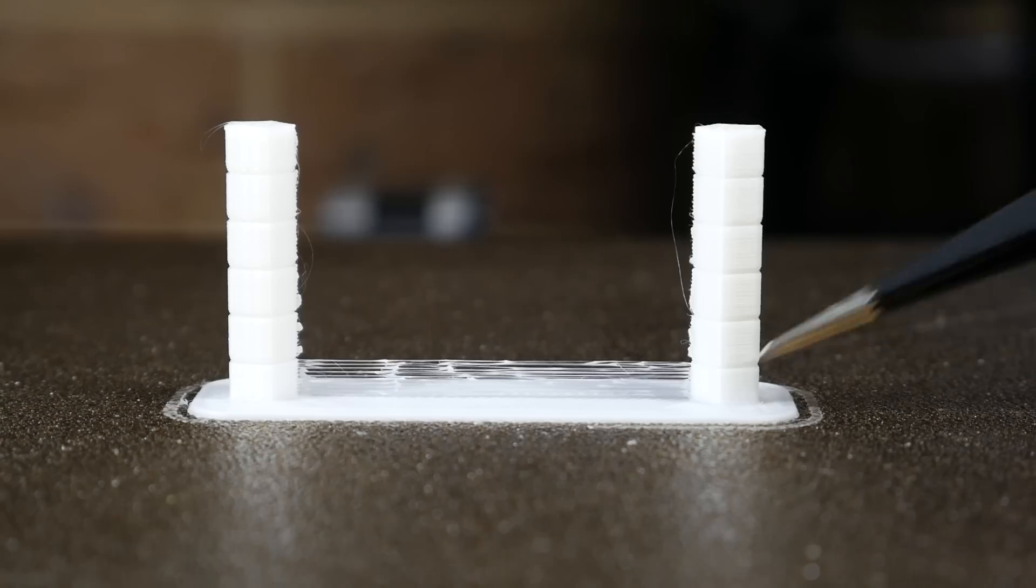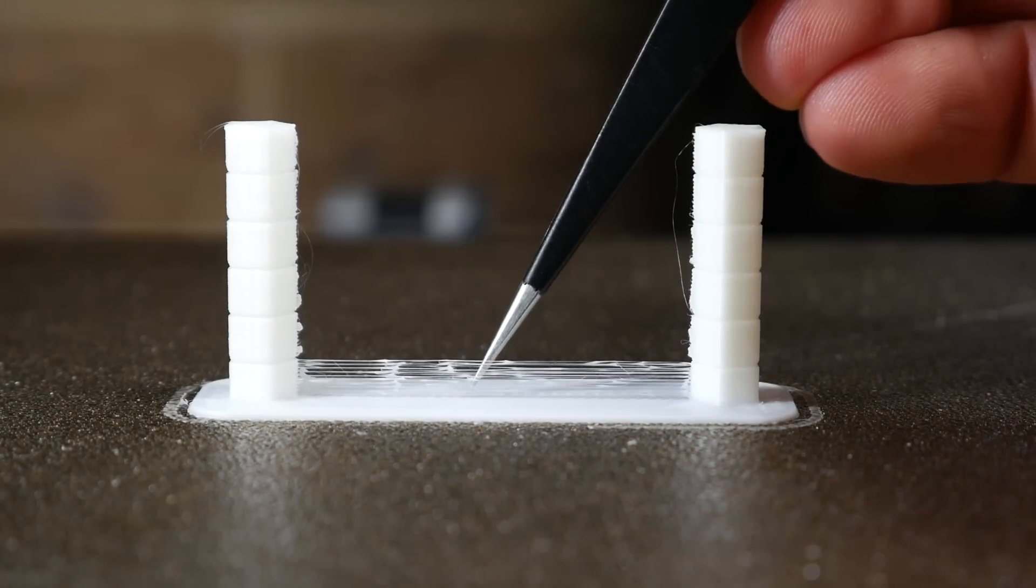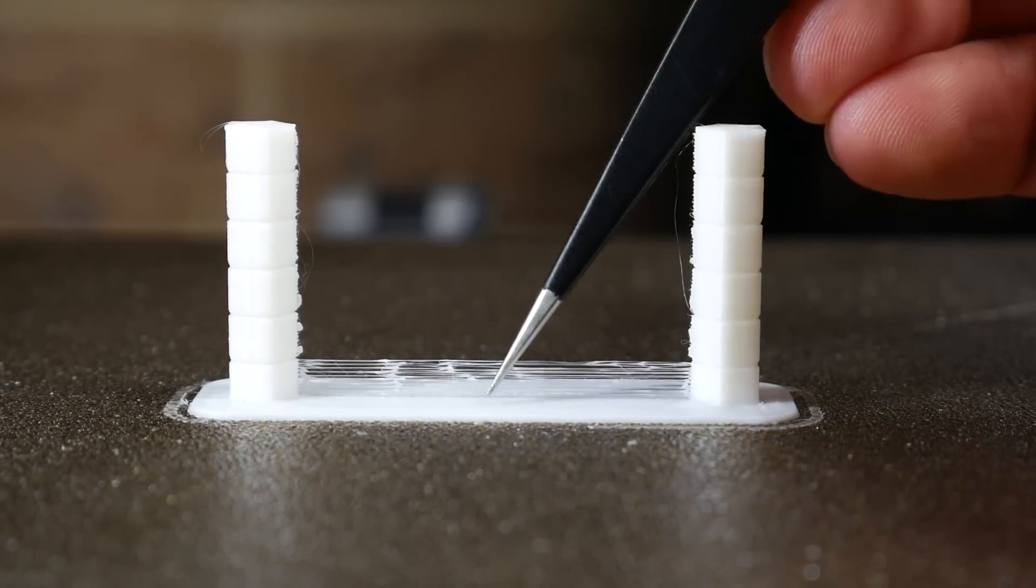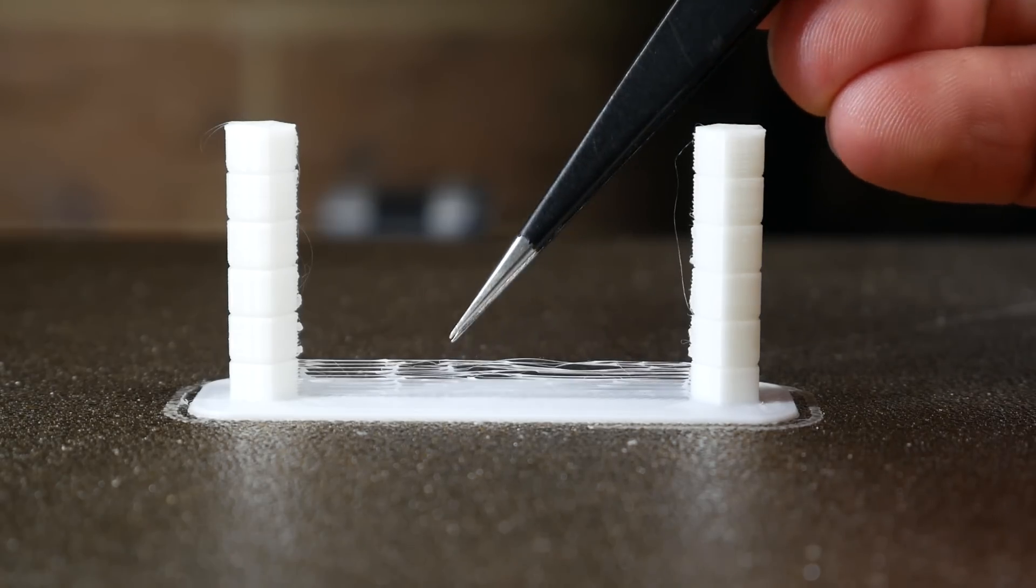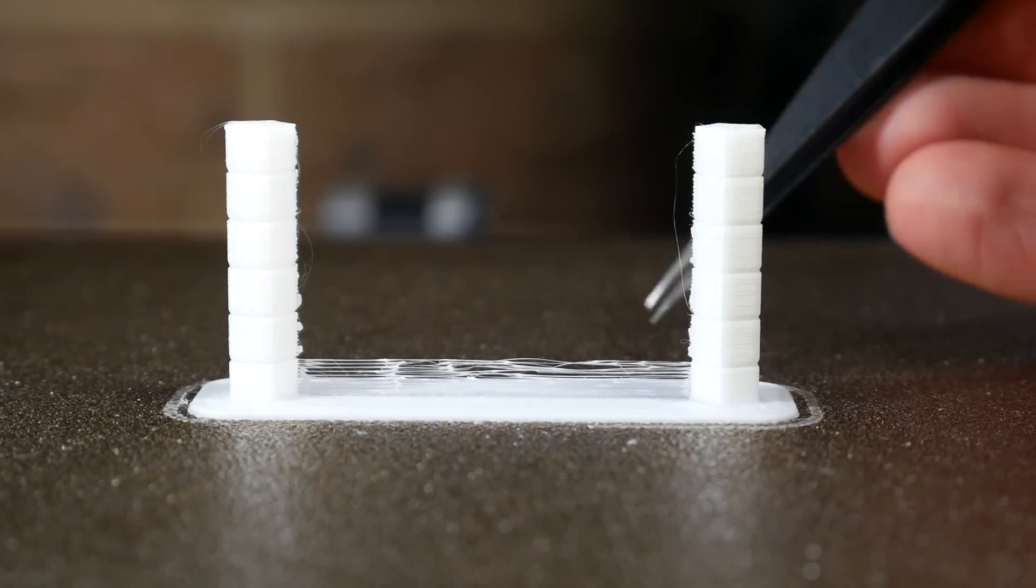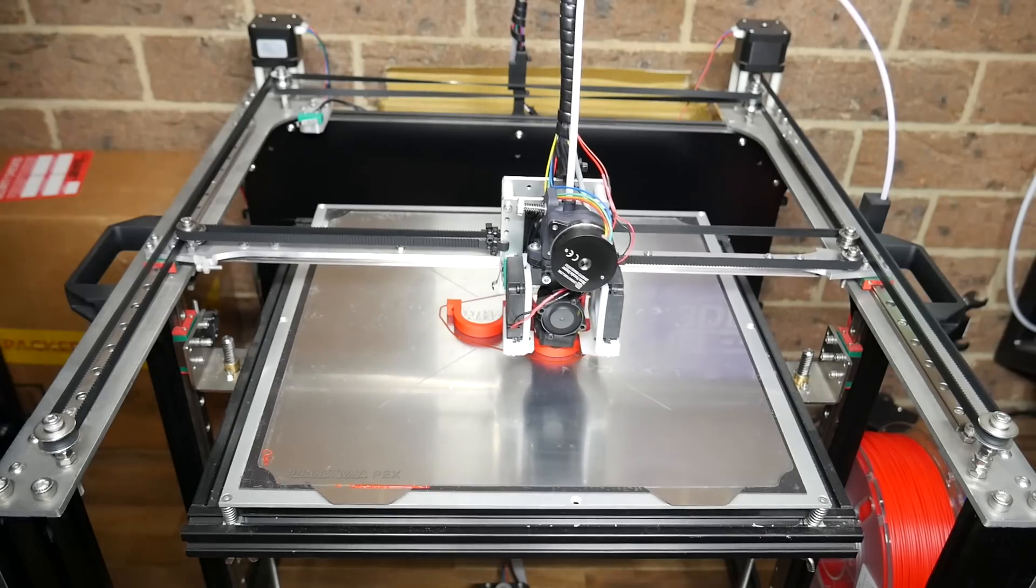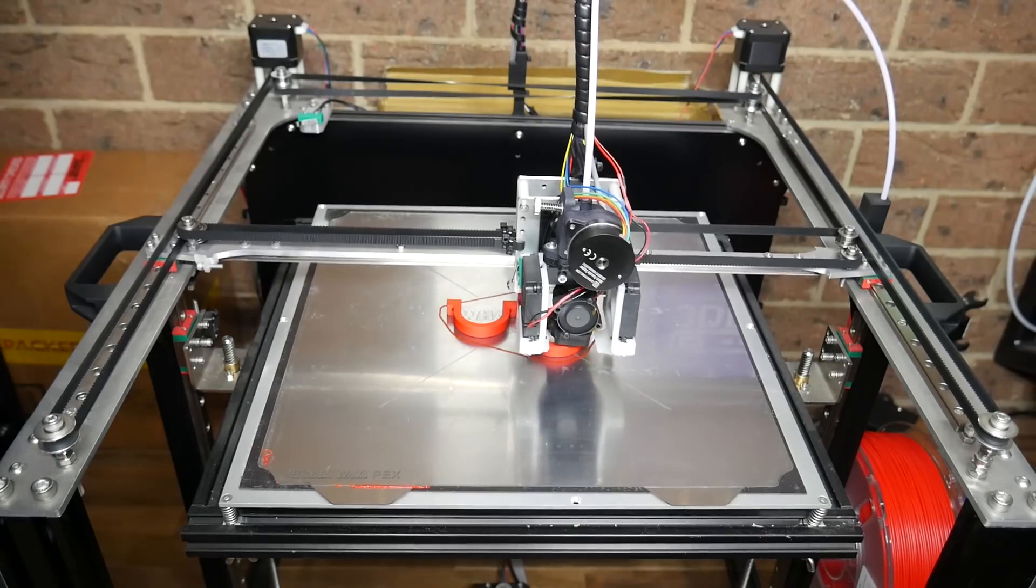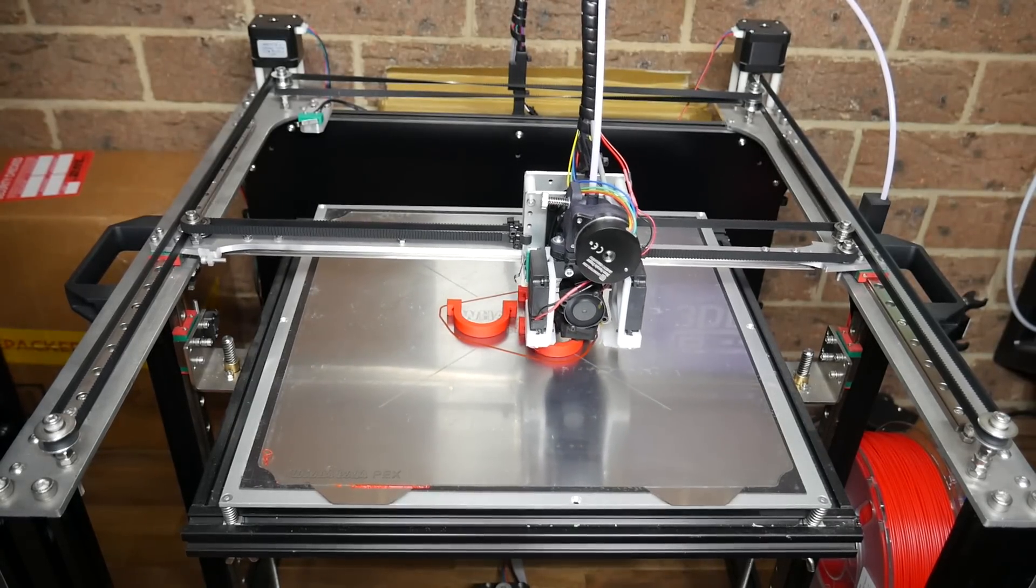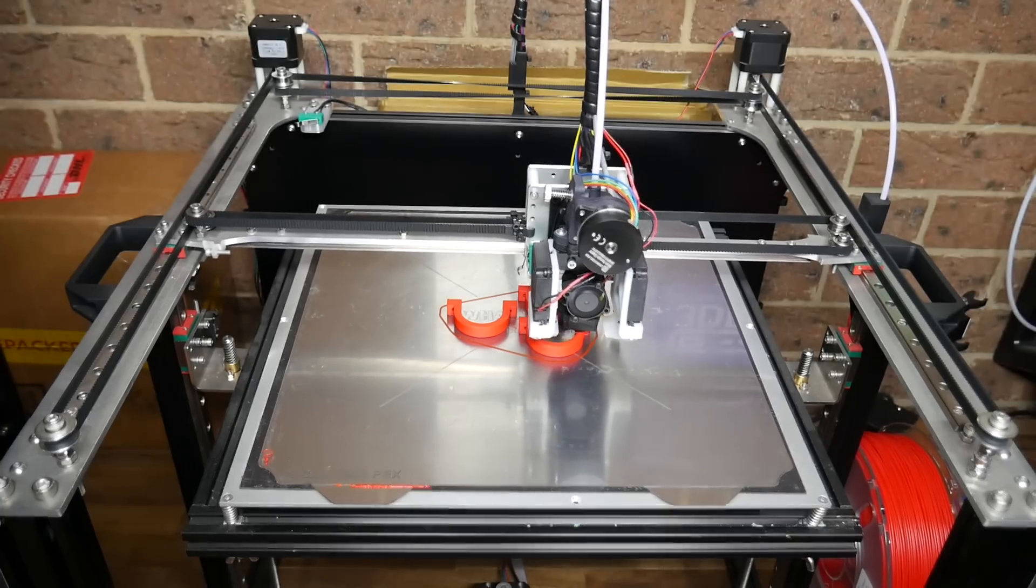On my calibration website, I have a test built in where you can try different types of retraction through the same print. This is a really efficient way to dial in your retraction, as it lets you see different settings back to back, but you are locked into using this specific STL. With firmware retraction, you can turn absolutely any print into a retraction test print by manually changing the parameters at different heights throughout the print.